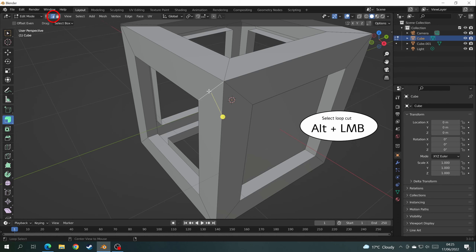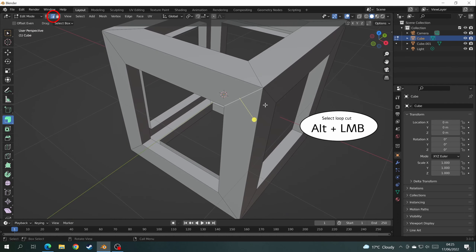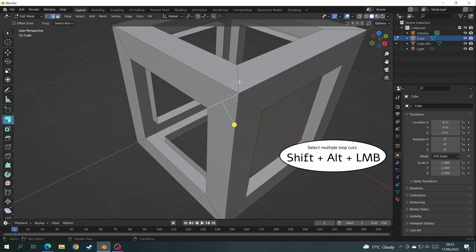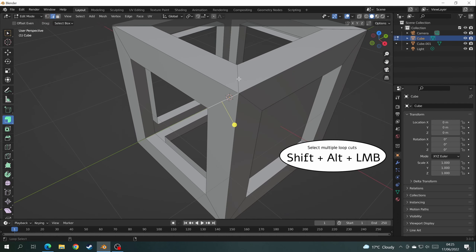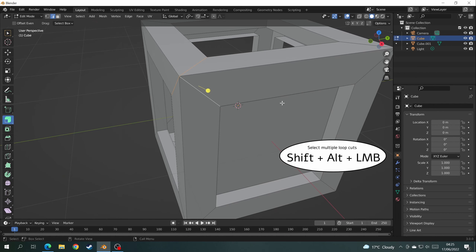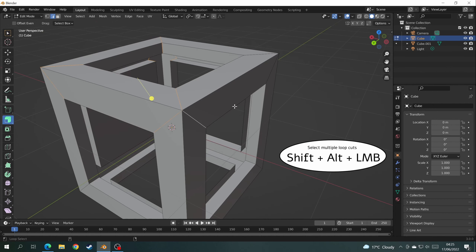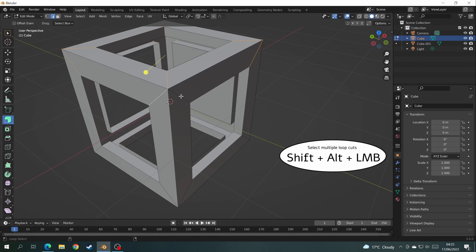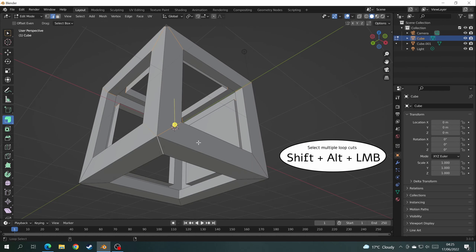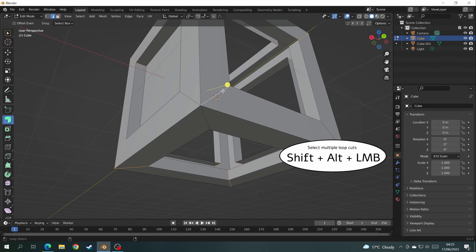I'm in Face Mode so I've got to click Edge Select and click on the first edge using Alt + Left Mouse Button. Every edge after that you hold Shift + Alt + Left Mouse Button. I'm going to speed this footage up because this bit is kind of boring.